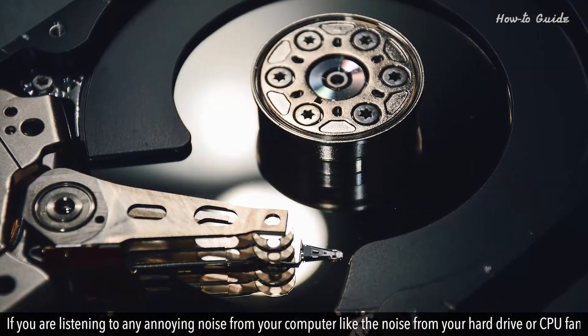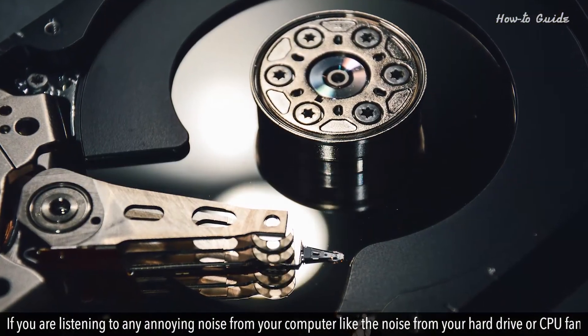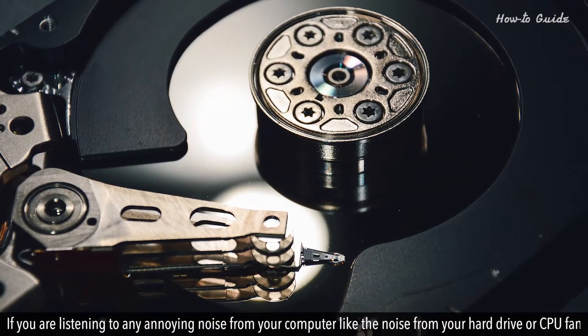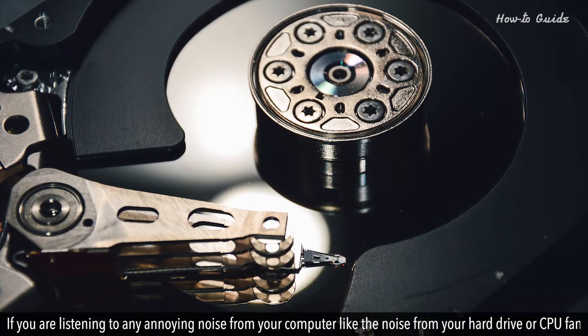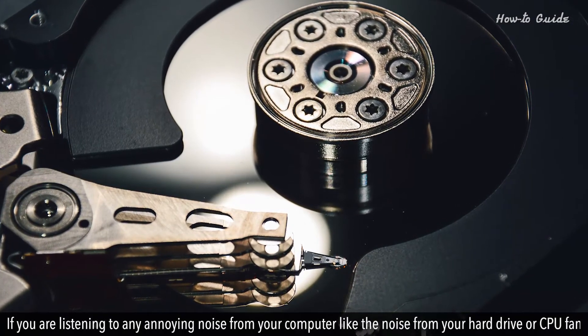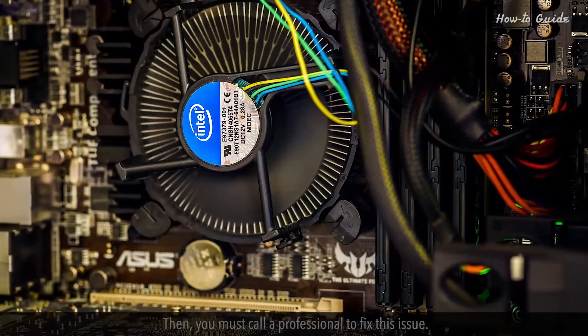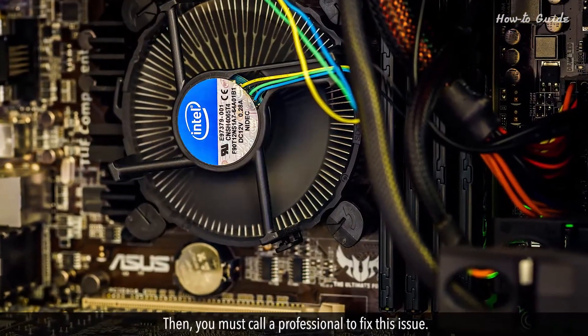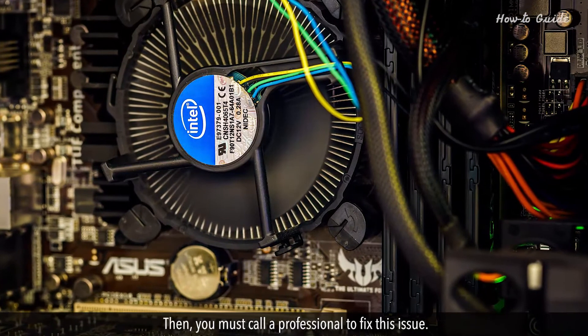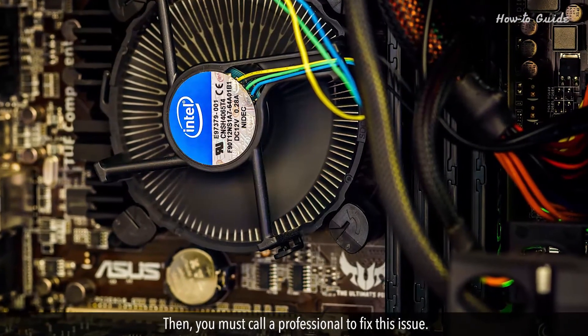If you are listening to any annoying noise from your computer, like the noise from your hard drive or CPU fan, then you must call a professional to fix this issue.